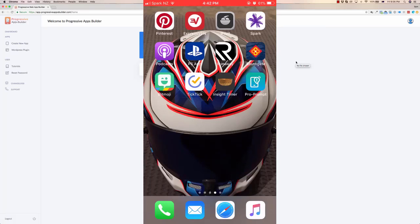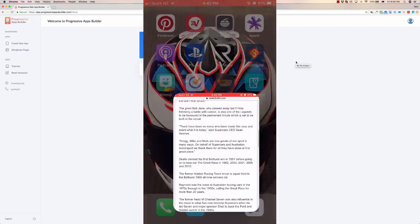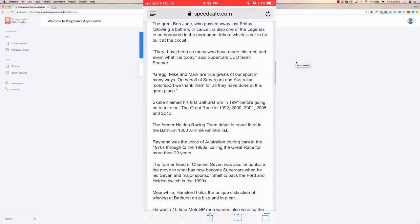Hey, Sam here and welcome to Progressive Apps. Now here I am on my iPhone, I've got my standard desktop here, and what Progressive Apps does is it allows you to take a website and turn it into an app for people to view.